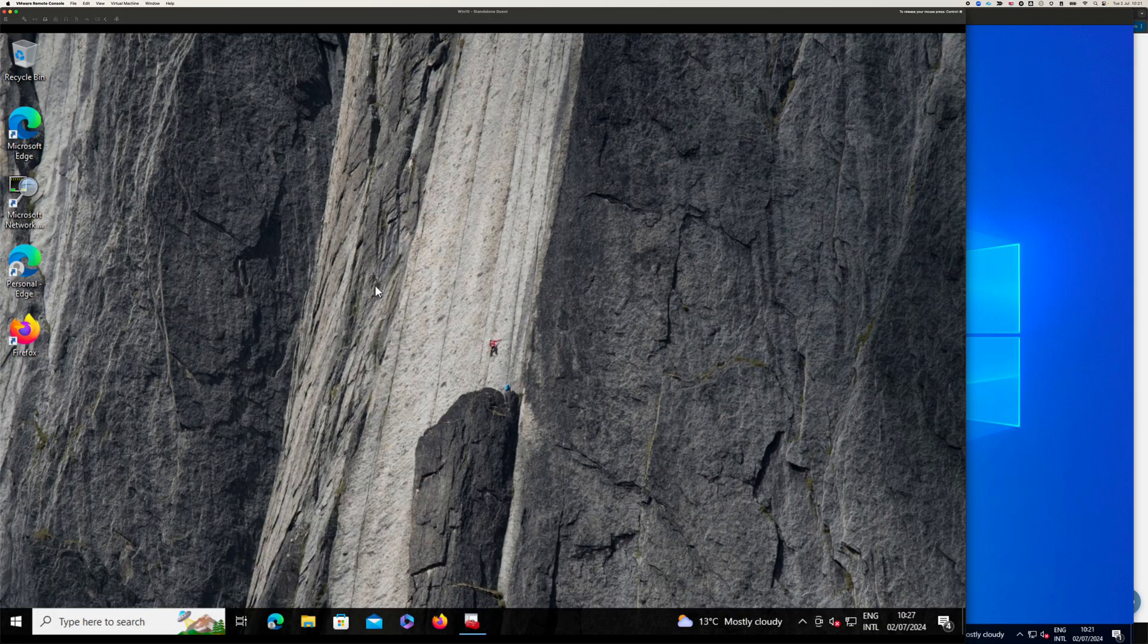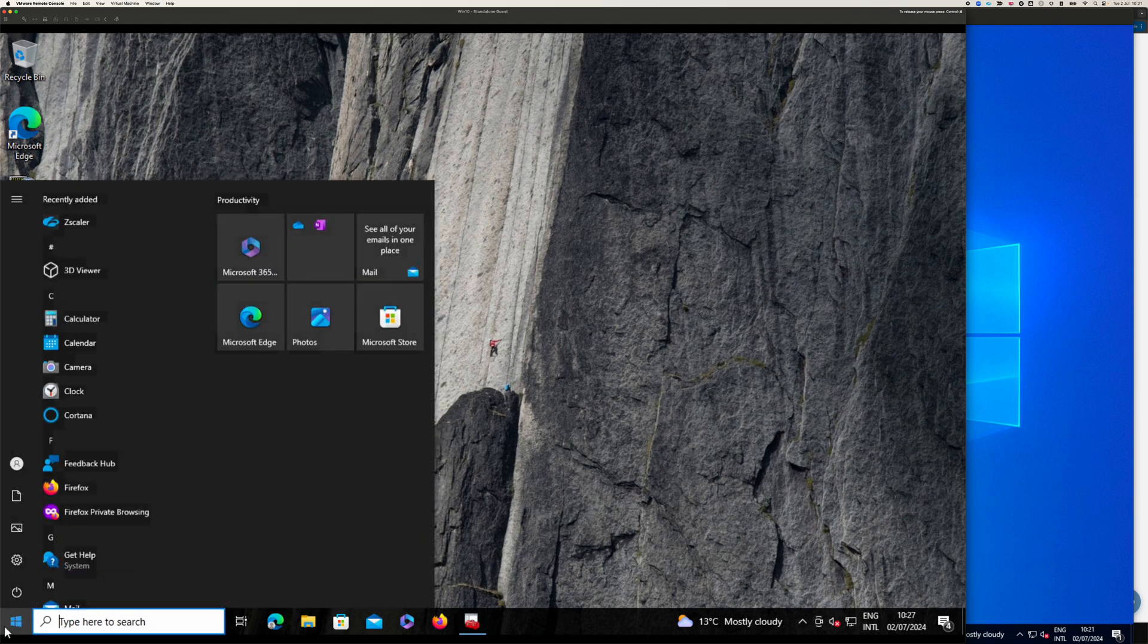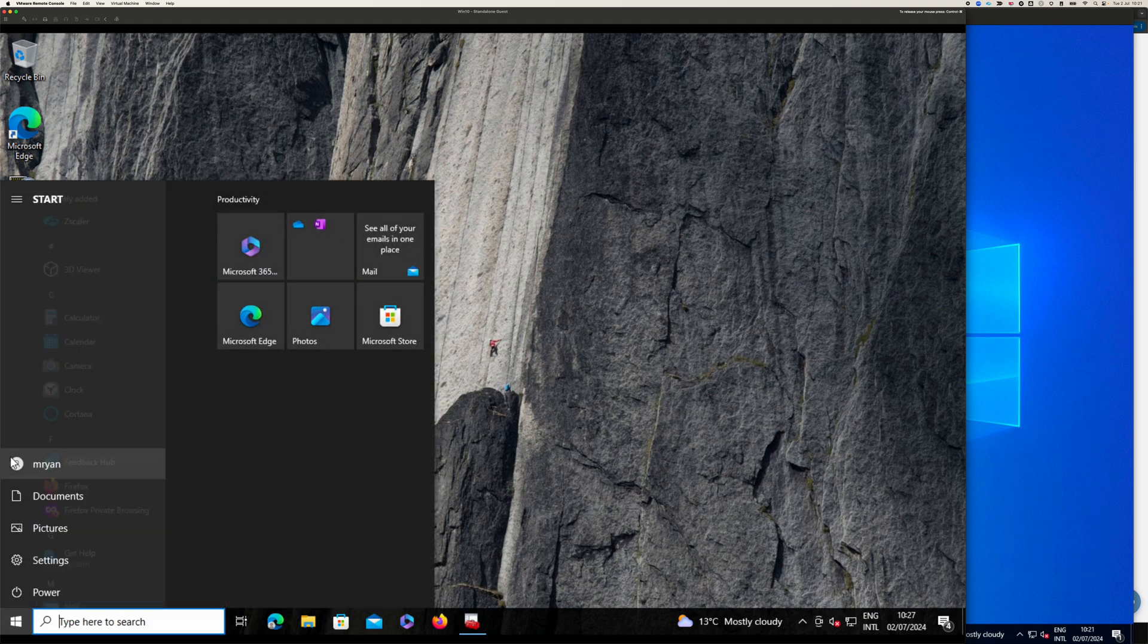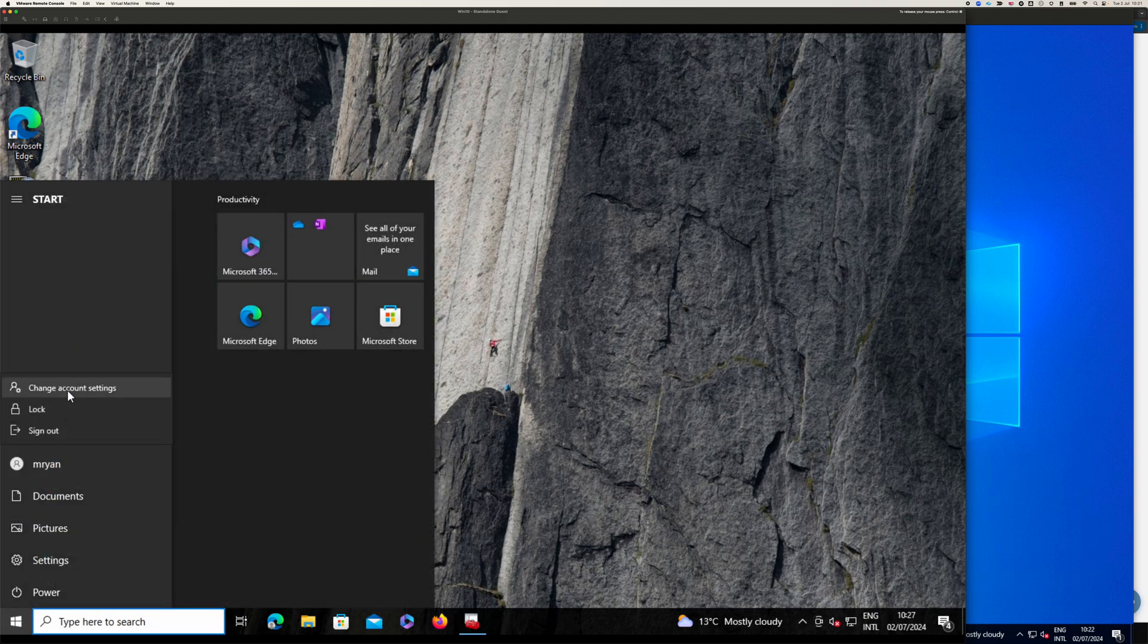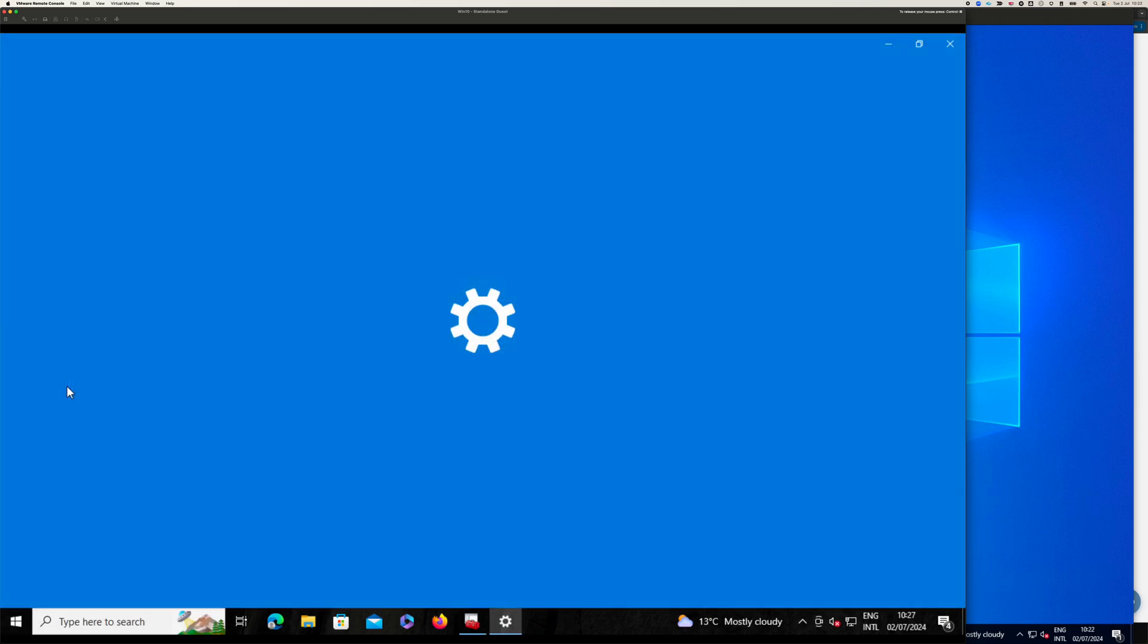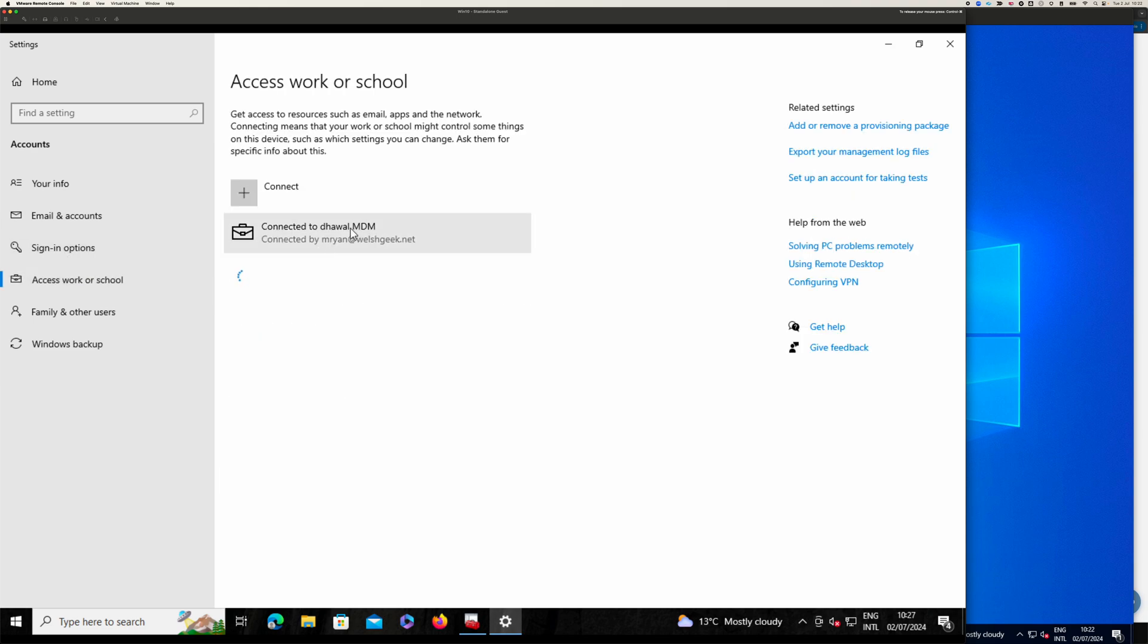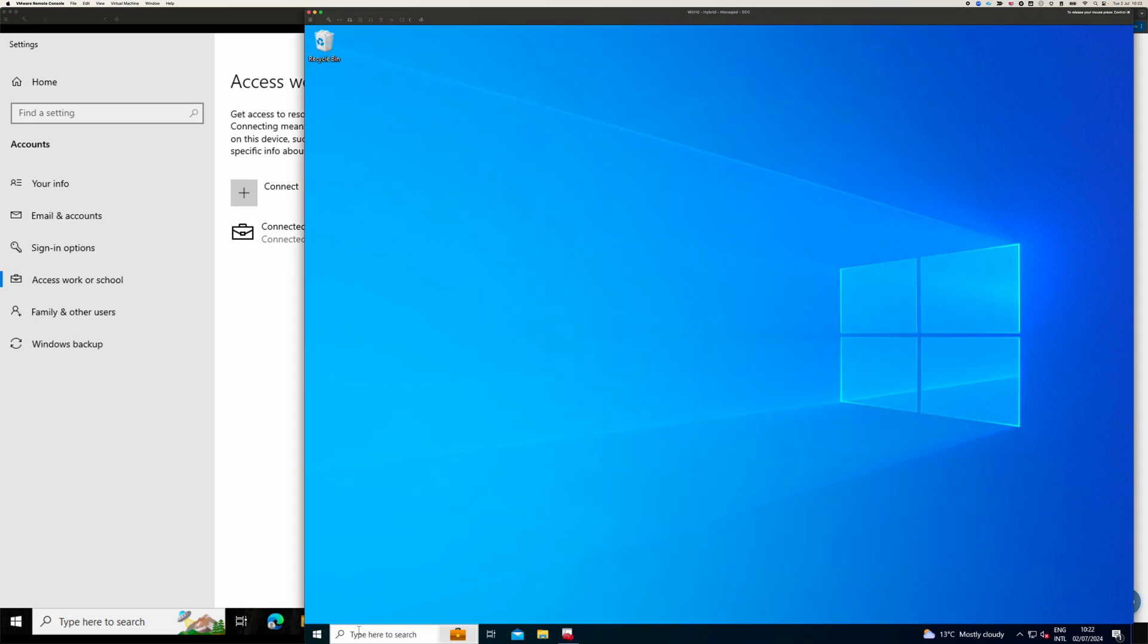So if we come across here, this is my unmanaged device. And we know it's unmanaged. We come into, sorry, not unmanaged. It is managed, but it's not joined to Entra ID or it's not part of my domain. We can see it's managed by the MDM, but it's not managed by, it's not connected to Azure AD.